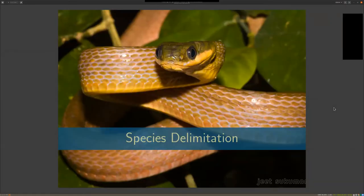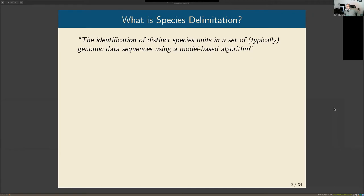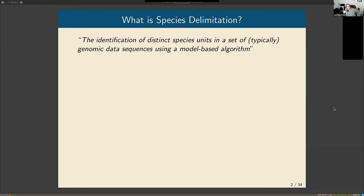Let me provide a little background on what species delimitation is. This is not a universal definition — there are some varying opinions — but I'm going to take it as the identification of species units from genomic data sequences using a model-based algorithm.